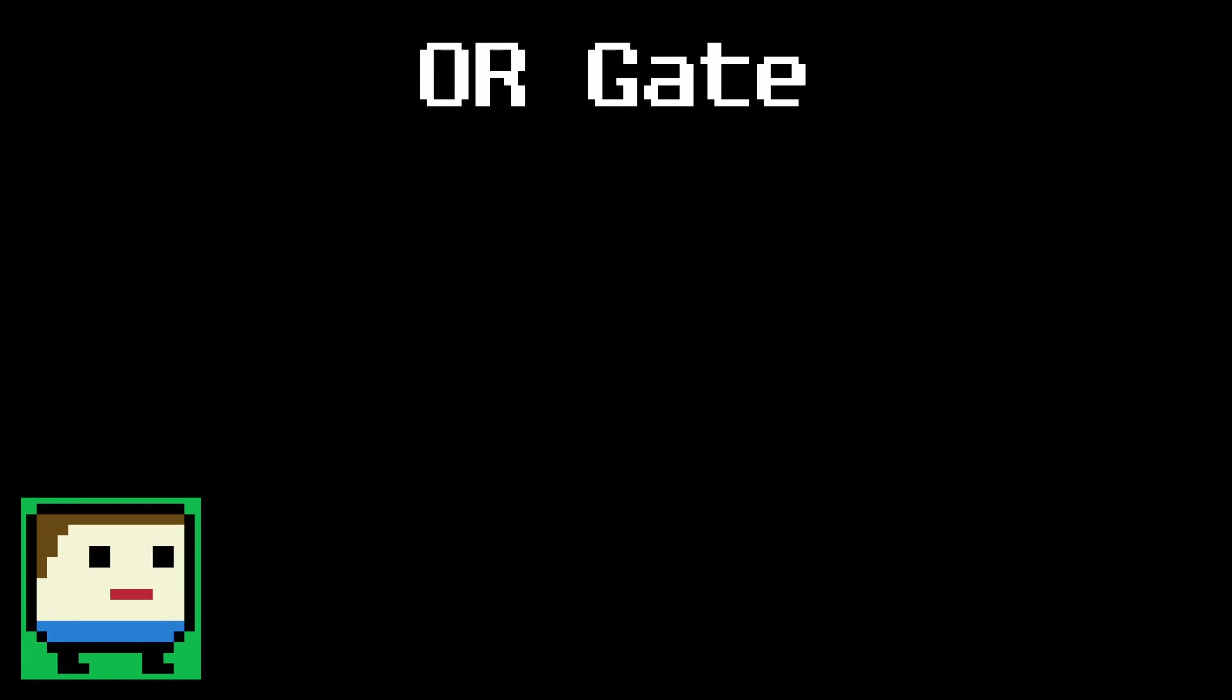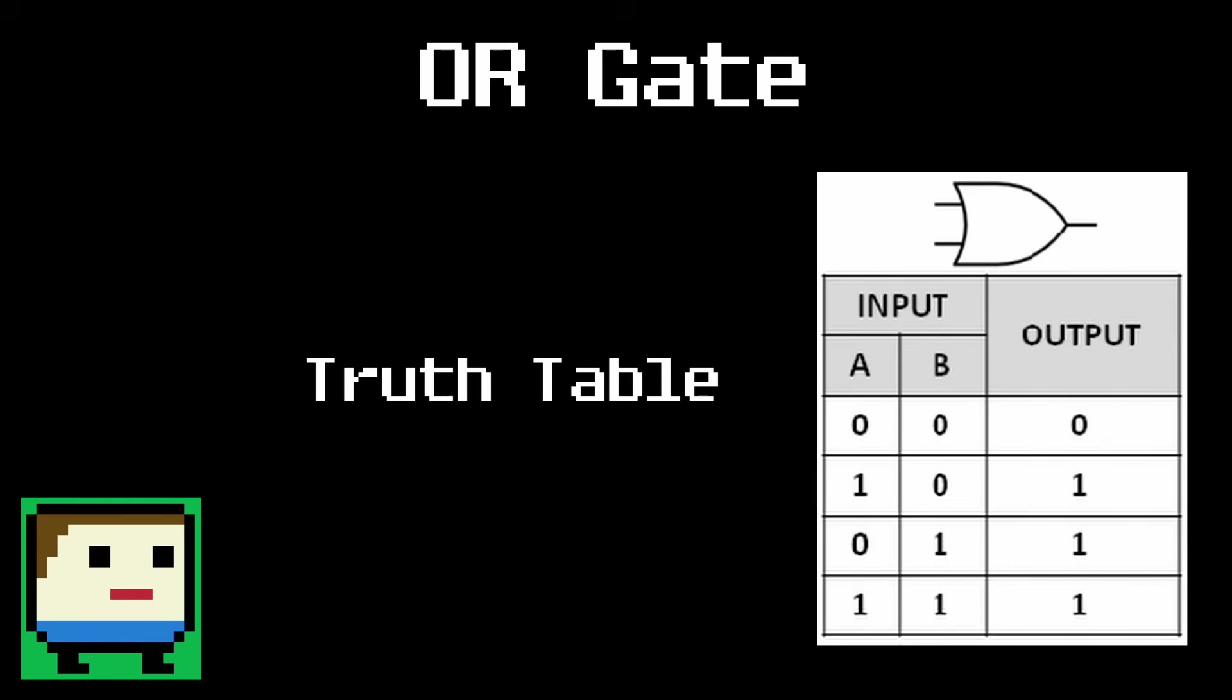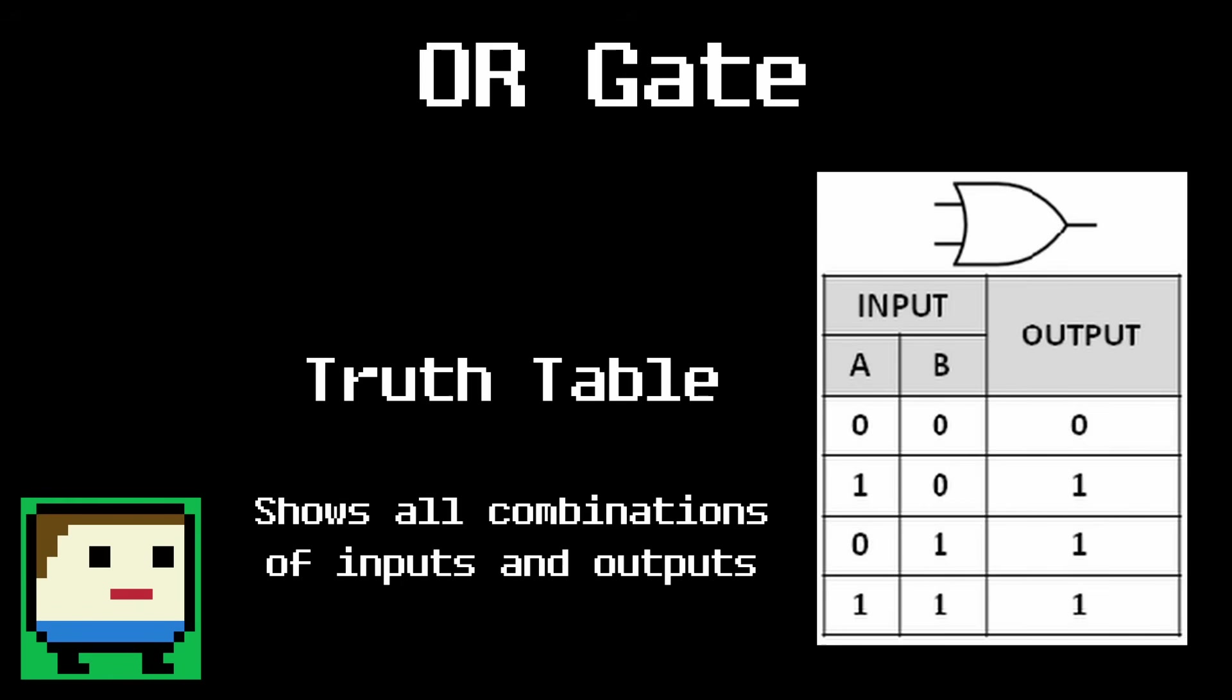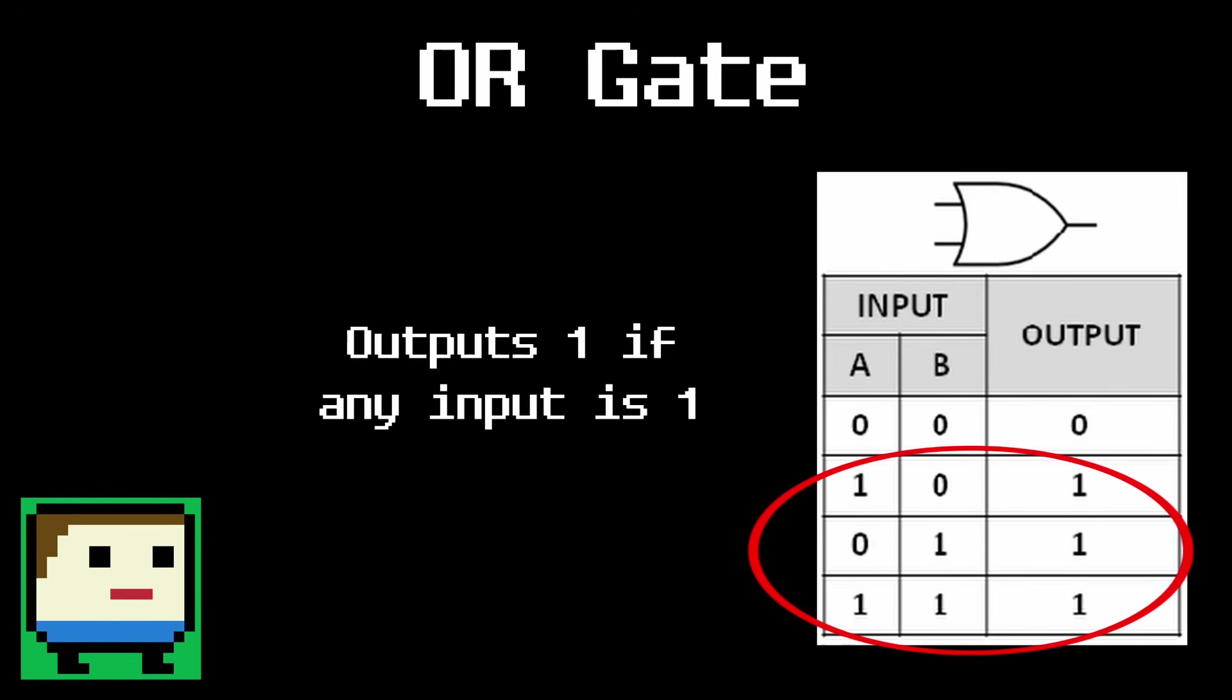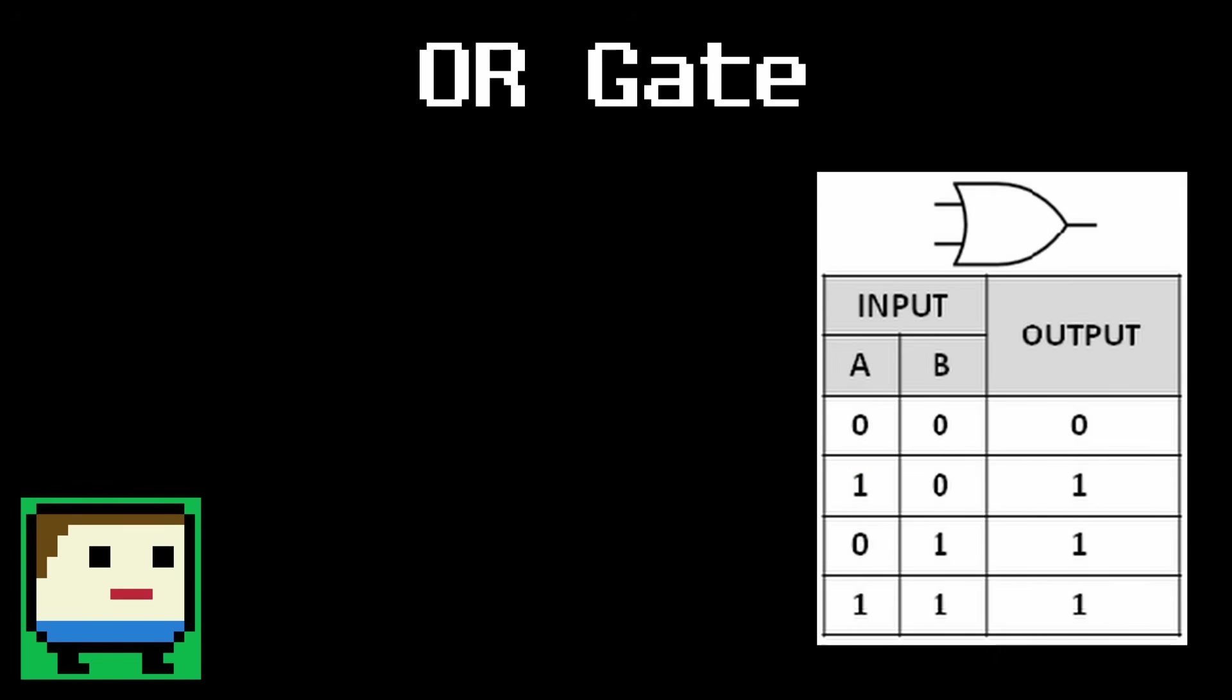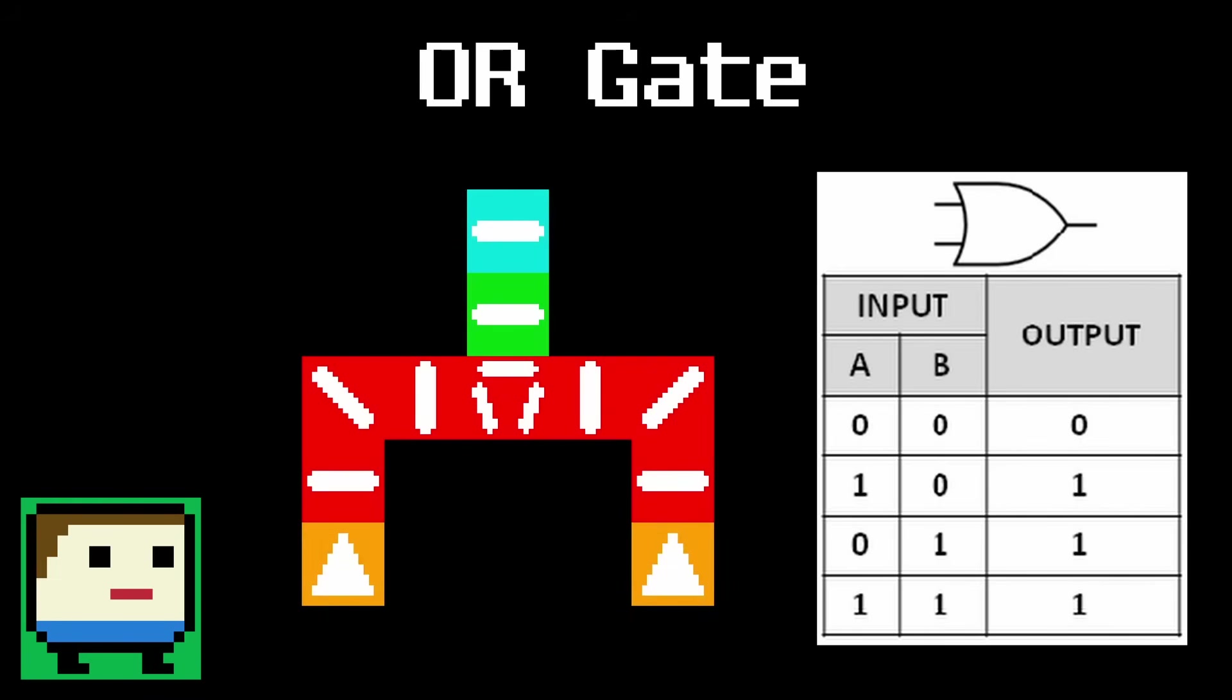First up is the OR gate, which is represented by this symbol in diagrams. We can describe its behavior using a truth table. A truth table is a chart that shows the output of a circuit given every possible combination of inputs. As you can see, the OR gate outputs a 1 when at least one of its inputs is 1. If both inputs are 0, it outputs 0. Building this with dominoes is trivial. We can simply merge two lines together so that the output gets pushed if either of the inputs are knocked over.